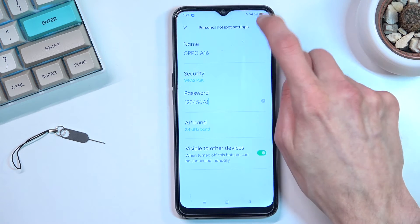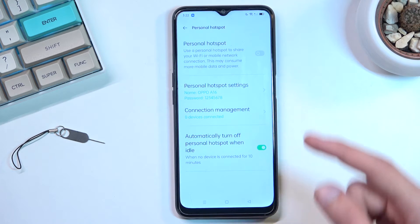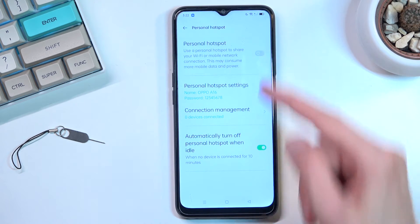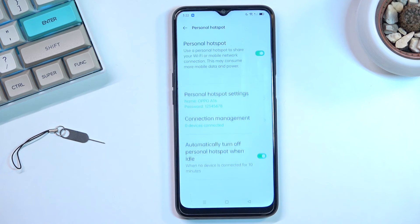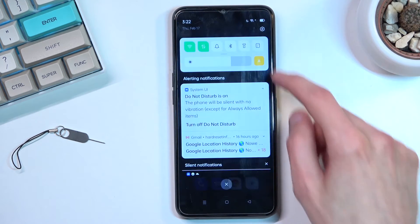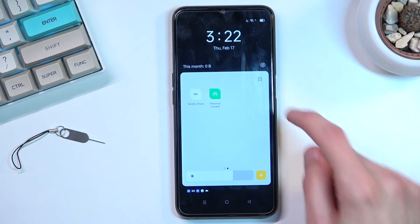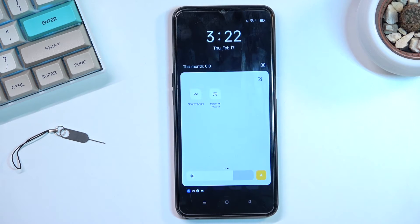Once you've adjusted the settings, click the check mark to save them. From here, you can toggle on your hotspot by tapping the toggle in the settings page, or by finding the toggle in the notification panel and tapping on it. If you tap it again, it will turn it off.